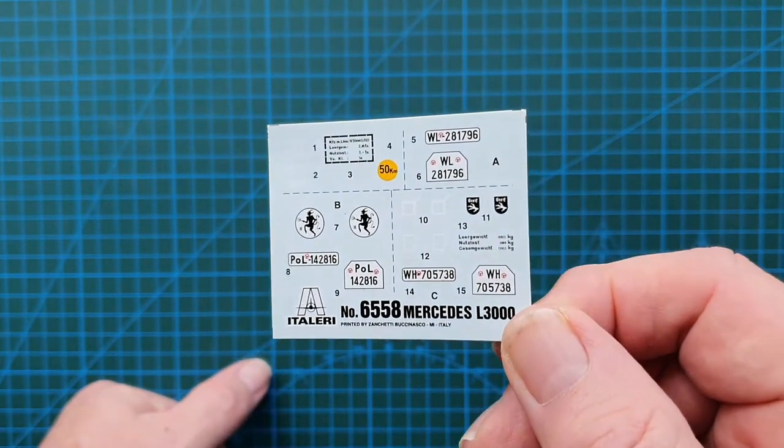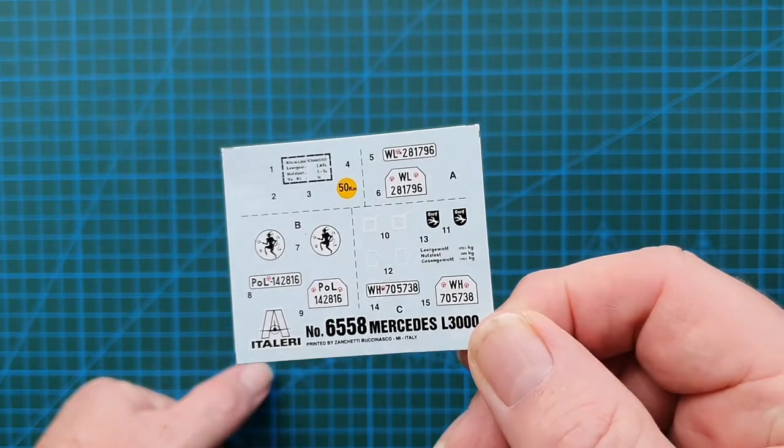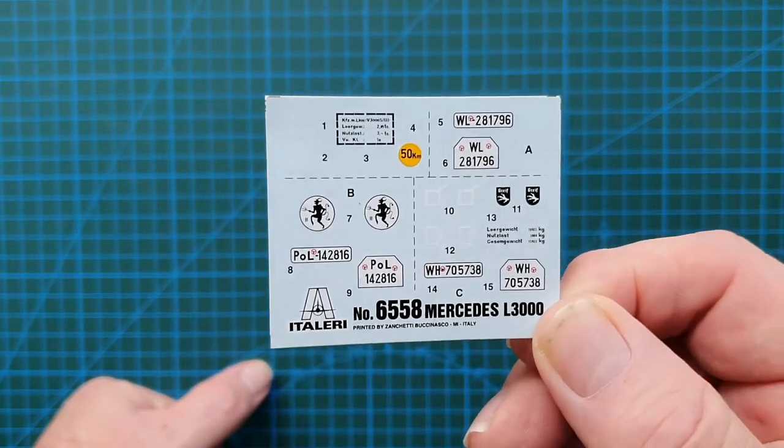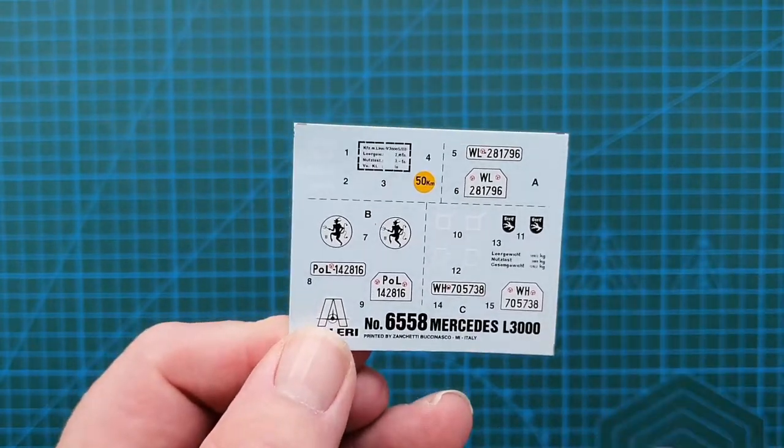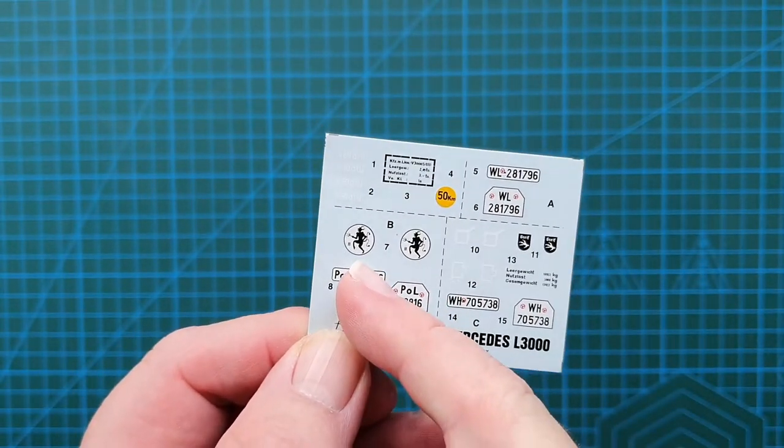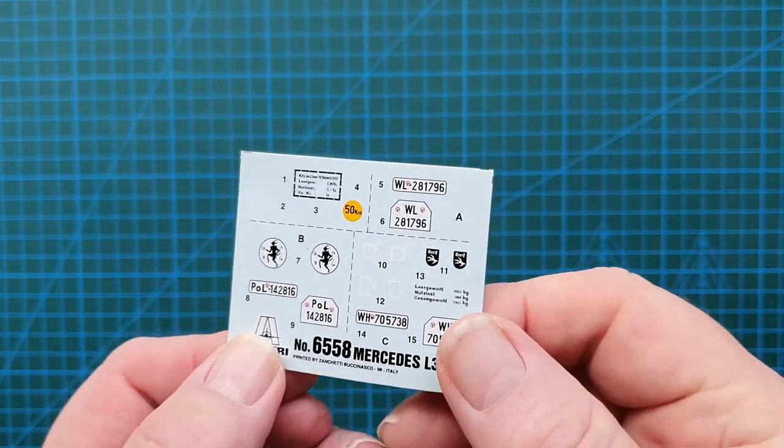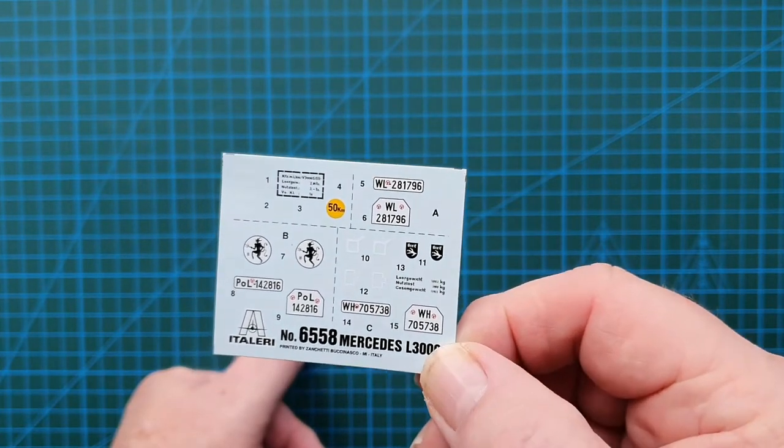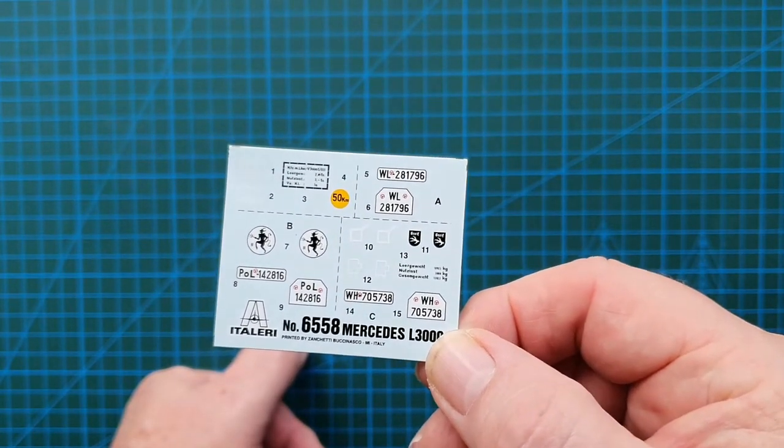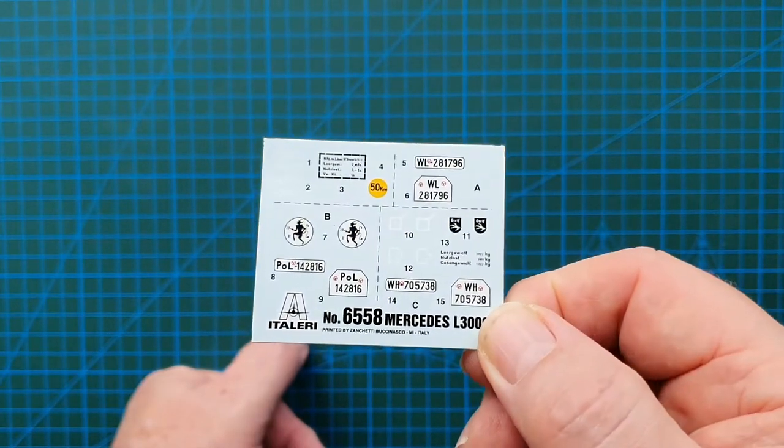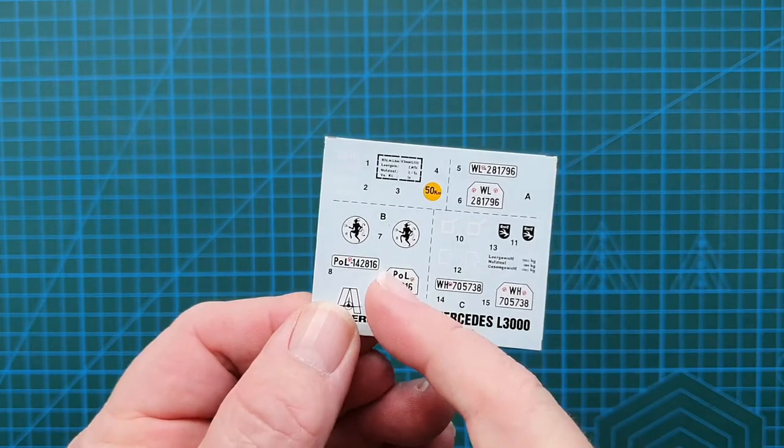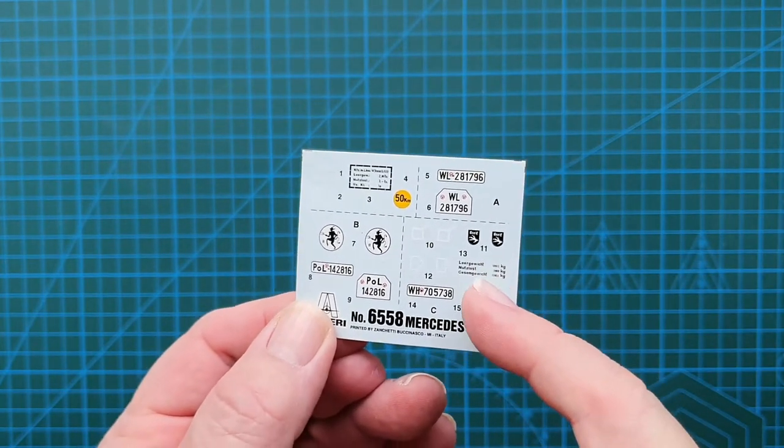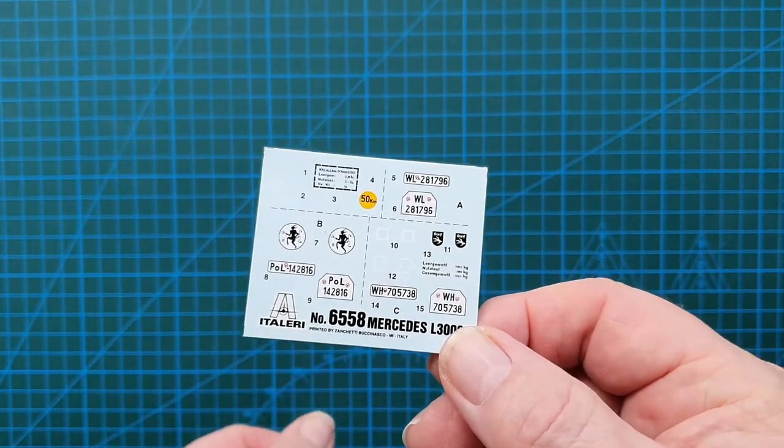Let's have a look at the decal sheet, because that's always important especially with Italeria kits. So there you have it - one Wehrmacht, one Luftwaffe and one police unit. Now they have these insignias, but Italeria doesn't identify which unit they belong to. That's a bit of a disappointment. I would have hoped they would have at least identified which units - this is supposed to be an unknown police unit, an unknown Luftwaffe support unit.